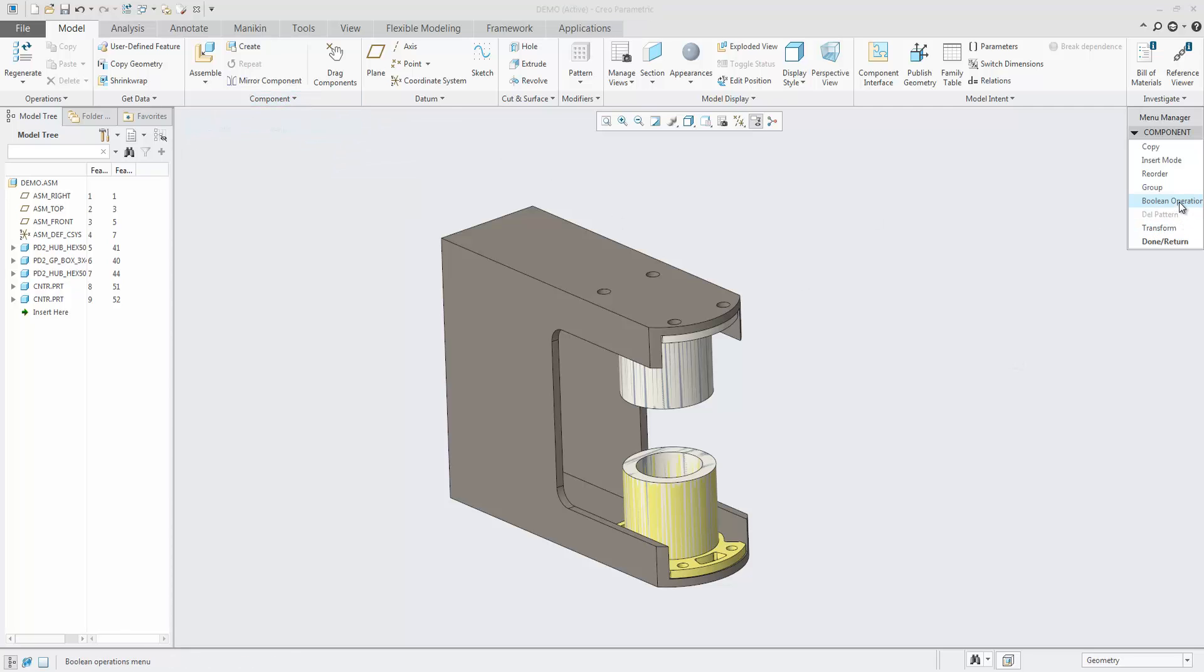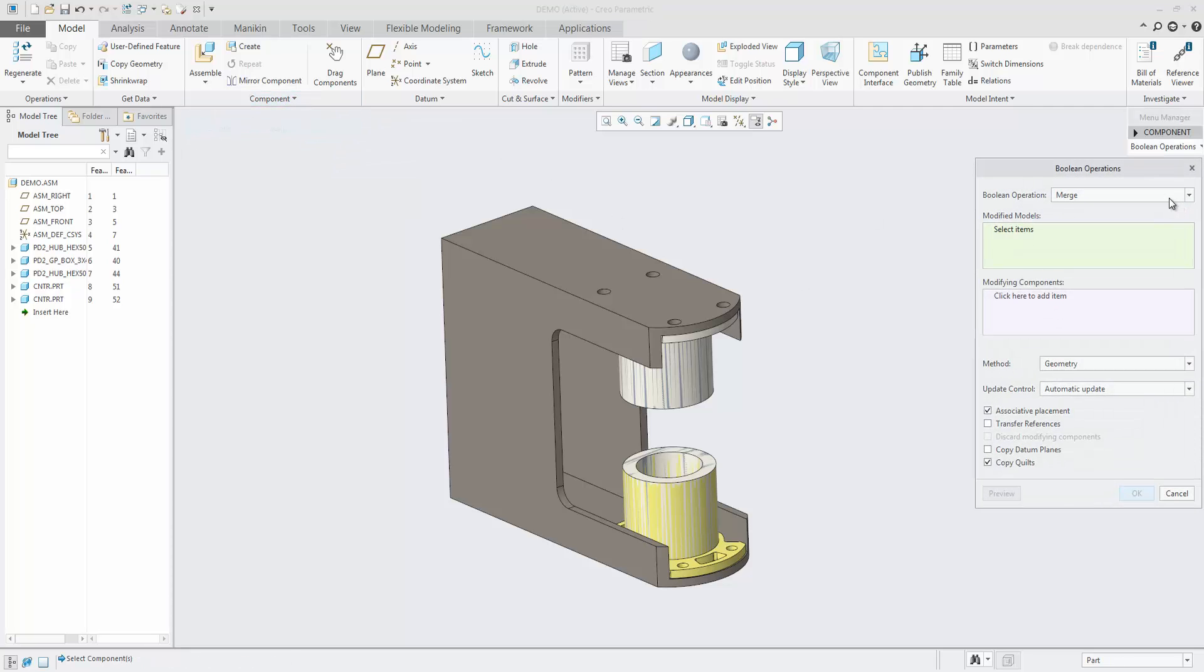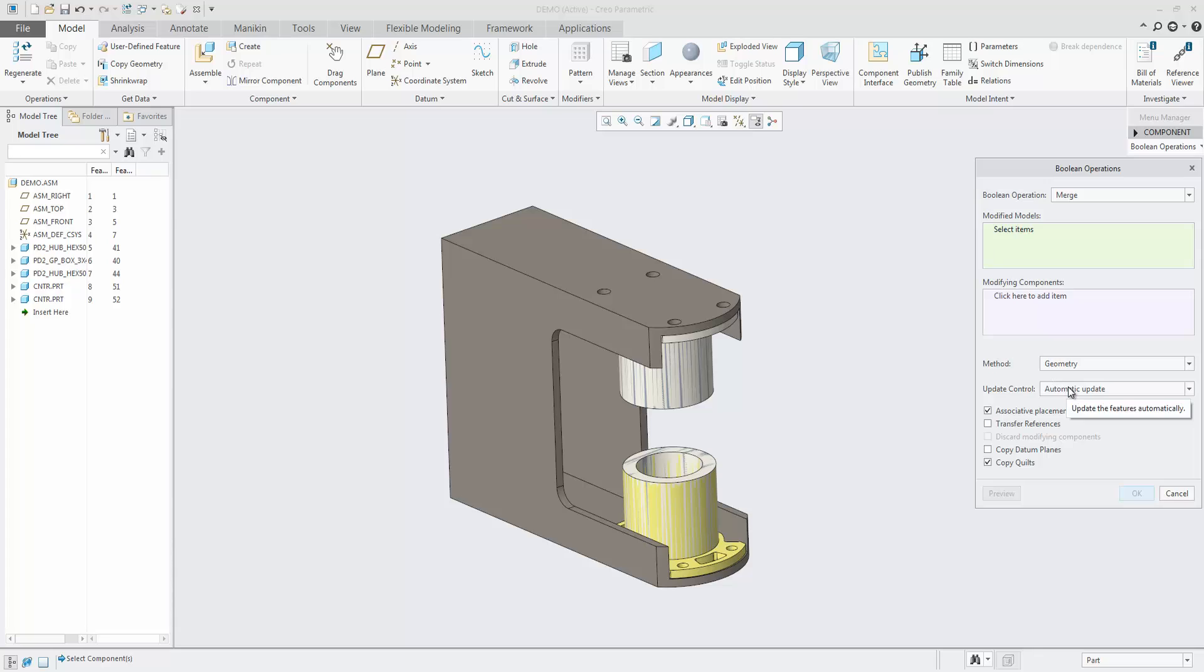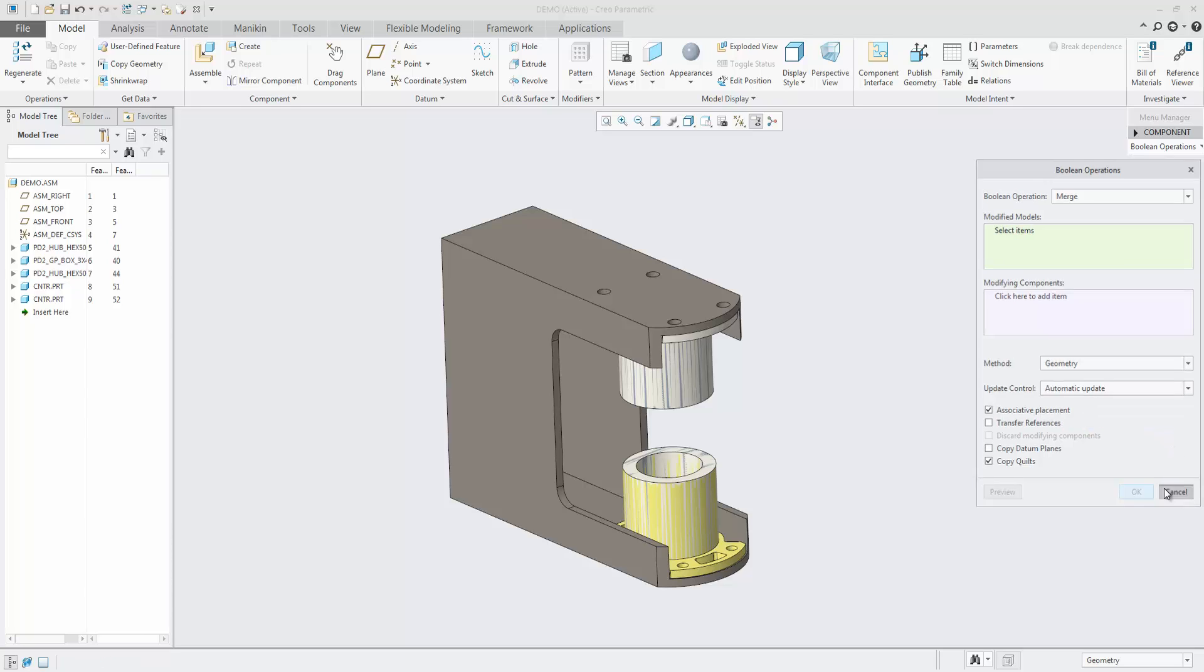Besides the existing merge and cut, we now also support Intersect. Update control is also added, and packaged components can also be used.